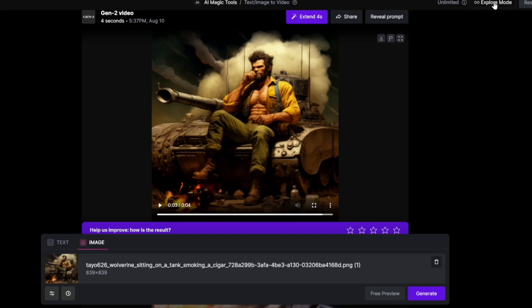I would definitely recommend getting the Explorer mode or the Unlimited plan if you want to test it out. If not, your credits are going to go down pretty quickly. But like I mentioned, if you want to try out some images, just follow me on my Twitter X account and I'll do as many as I can. Let's take a closer look at these examples.